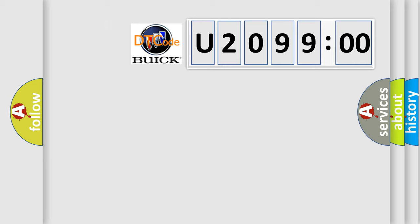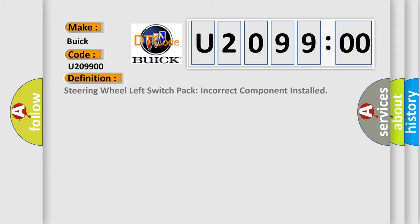So, what does the diagnostic trouble code U209900 interpret specifically for Buick car manufacturers? The basic definition is: steering wheel left switch pack incorrect component installed.